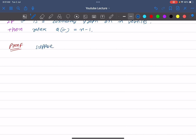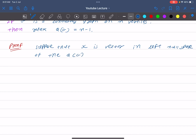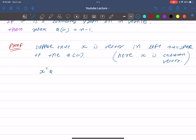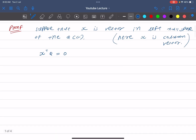Suppose that x is a column vector in the left null space of Q(G). Since x is in the left null space, x-transpose times Q equals zero.